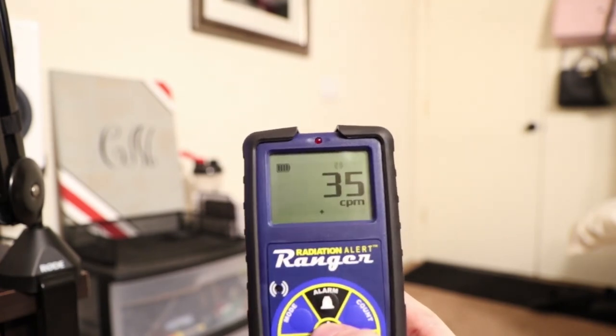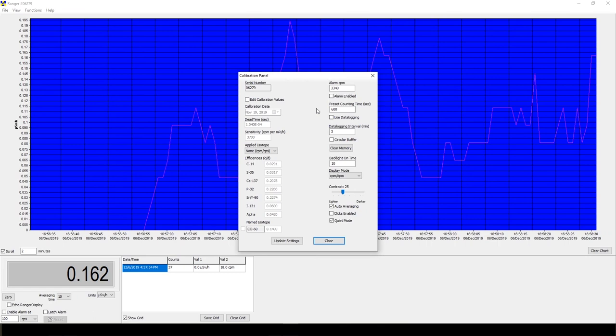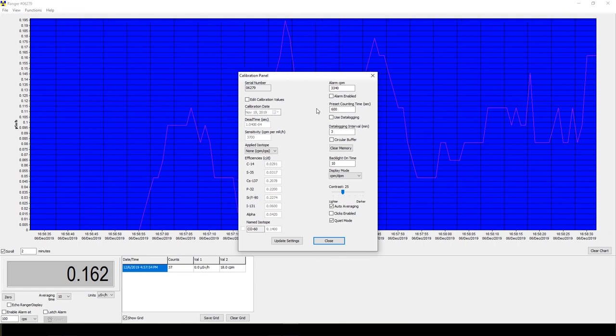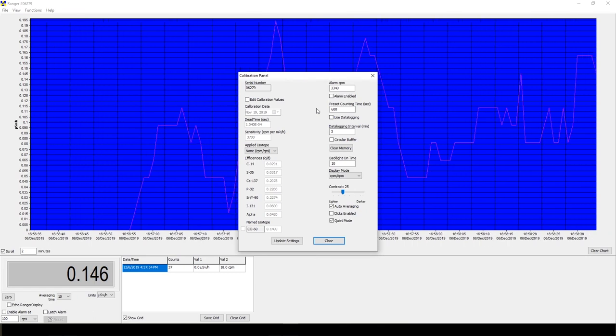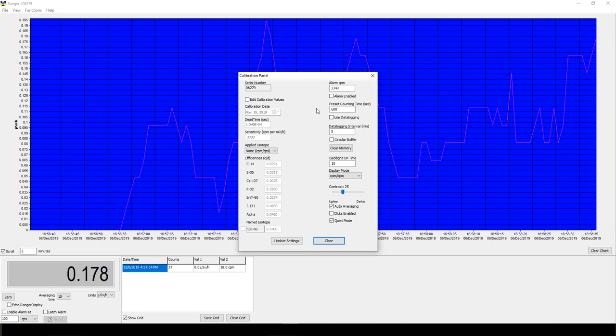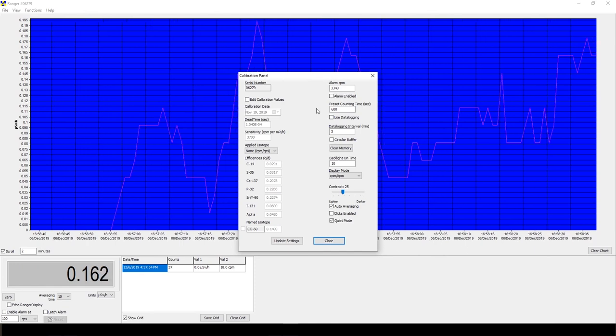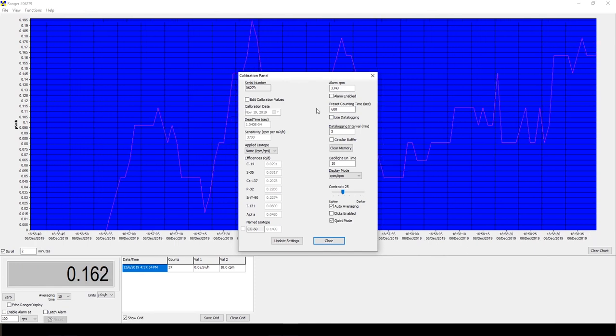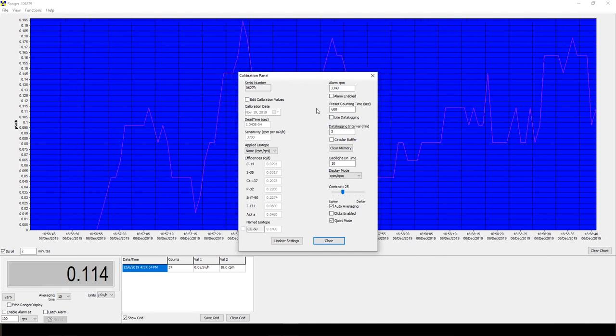Just want to show you guys what happens when you get your Geiger counter calibrated. I hope this video was helpful or informative. If you liked it please give it a like. If you hated it give it a thumbs down, really don't care. Yeah, you guys have a good day.